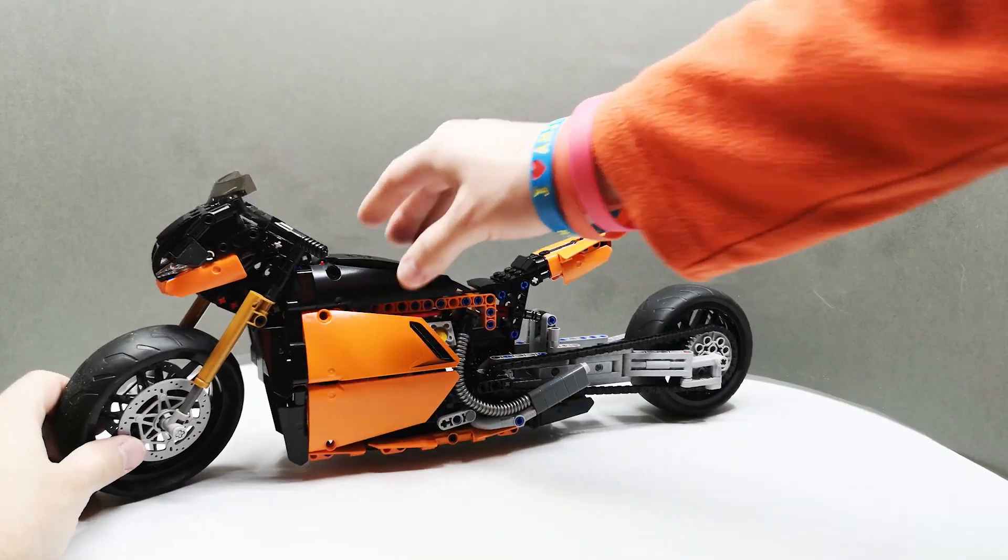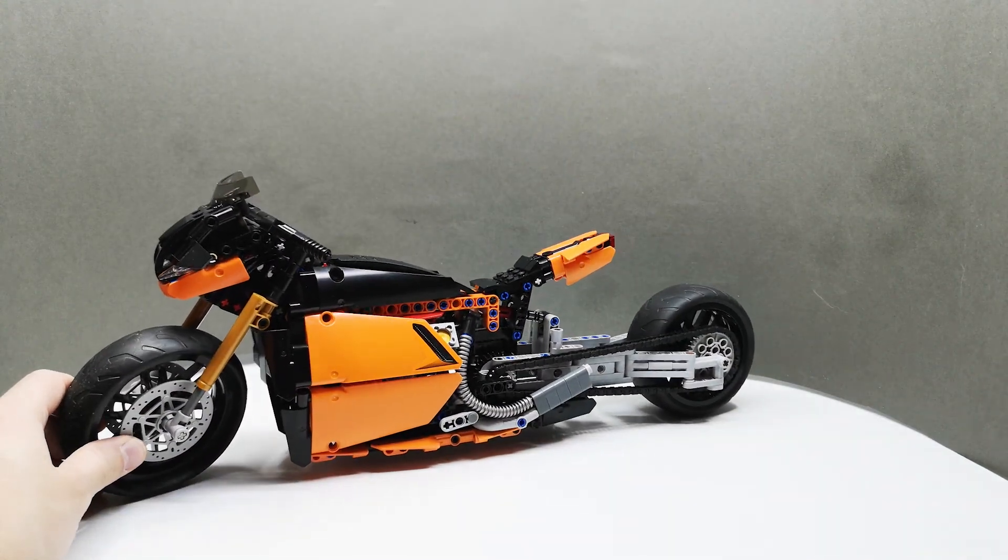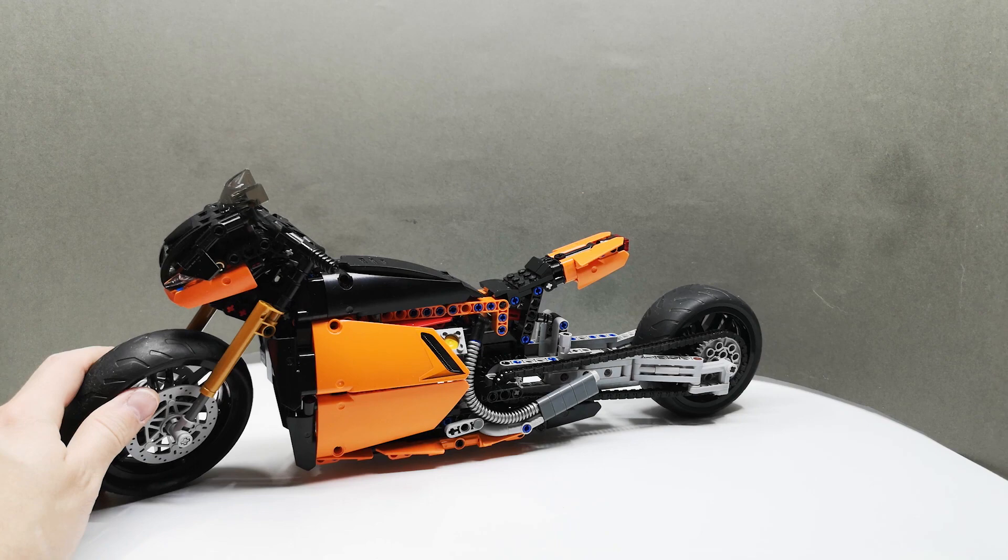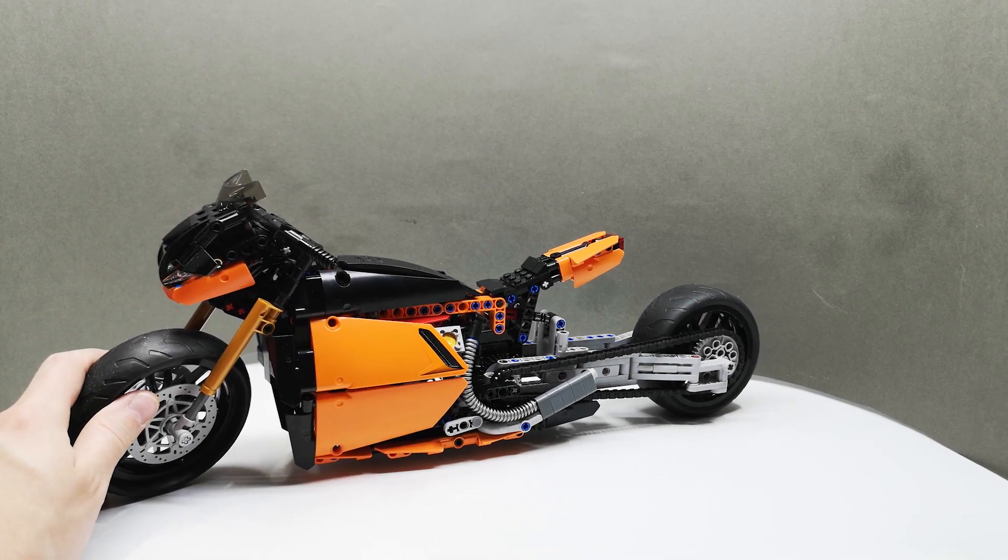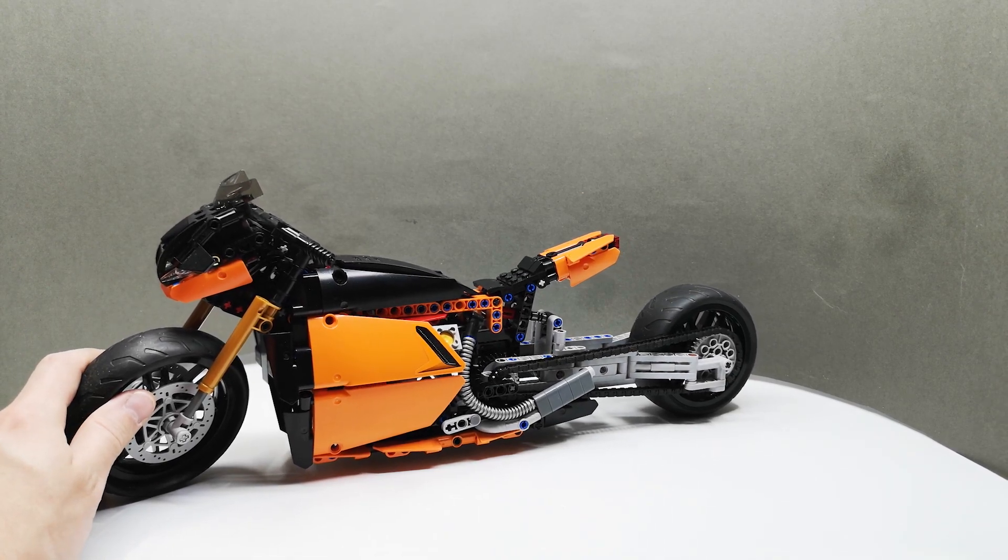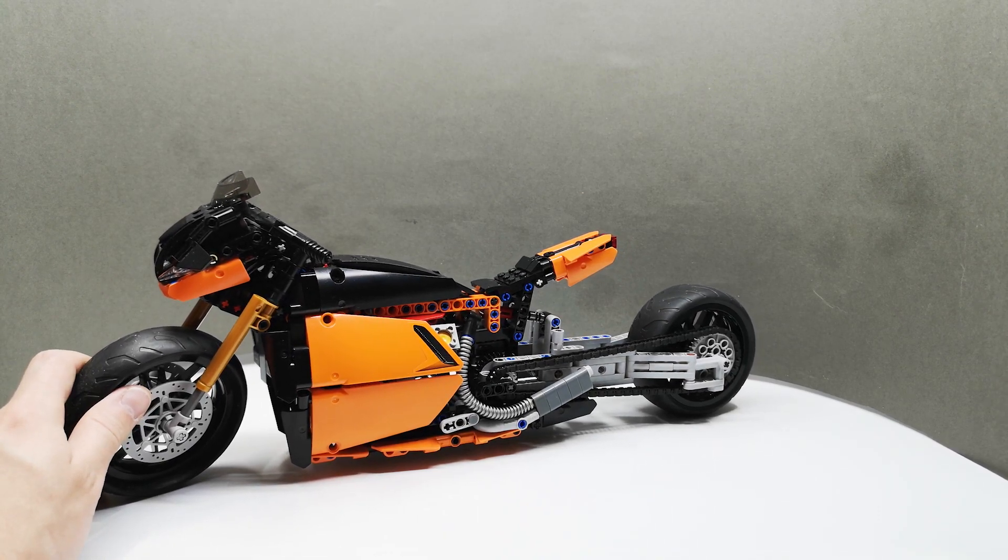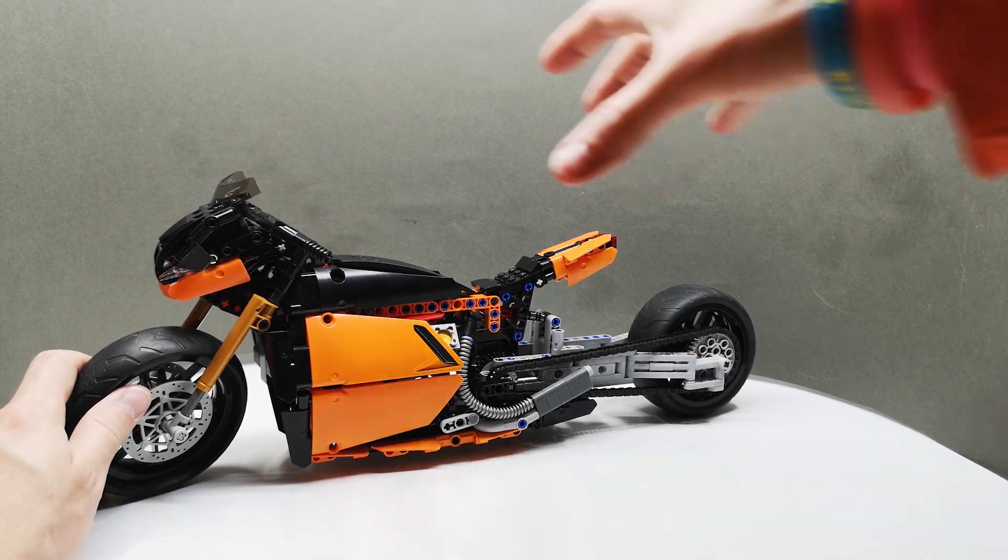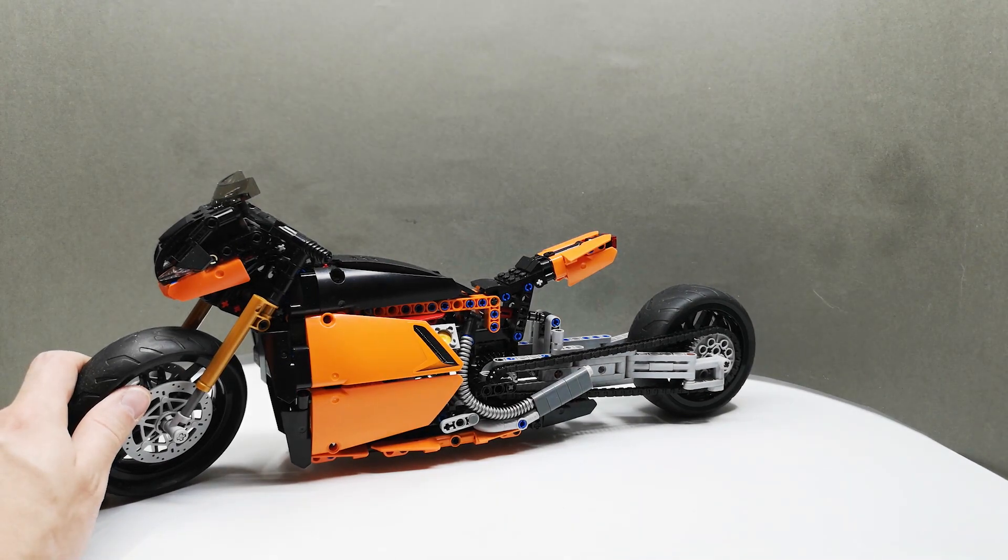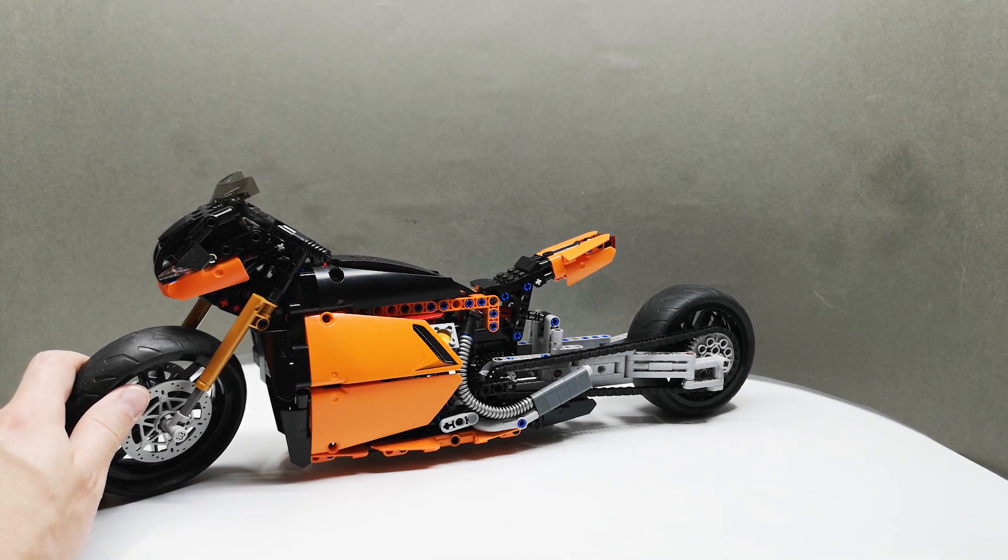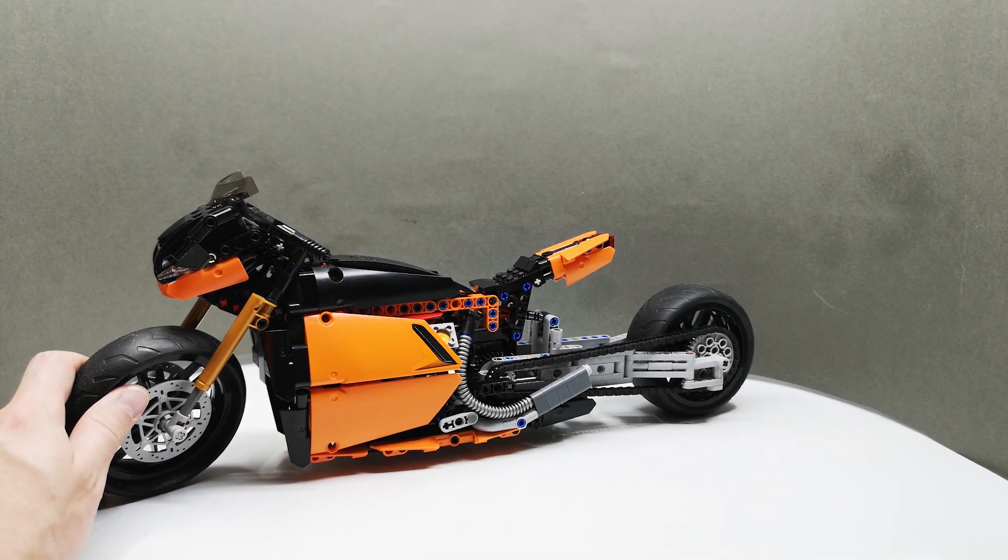Hi everyone, so this is the motorcycle I built for the upcoming Technic Challenge. I decided I wanted to build something much thinner and slicker than the original LEGO Ducati, and this is it.